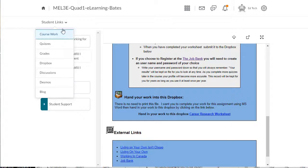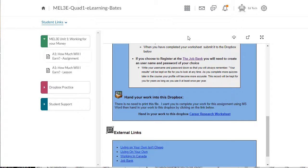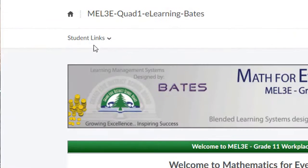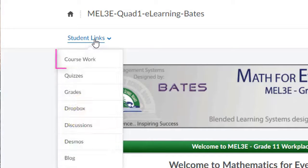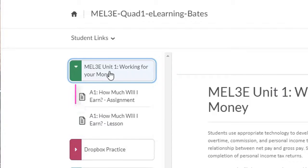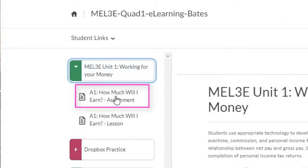Whenever you complete a component, or you're just starting to work on the course for the first time that day, all you need to do is click on the Student Links drop-down, select Coursework, and the component that you need to be working on will always be the component at the top of the list.